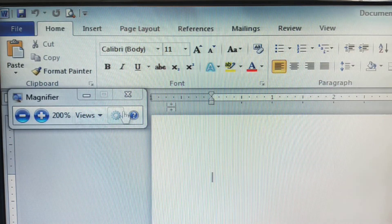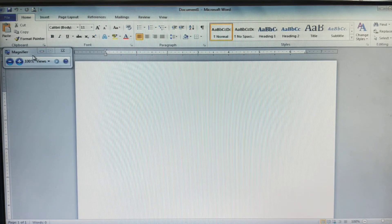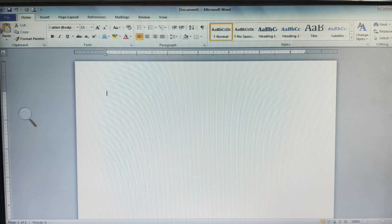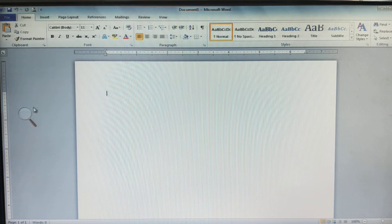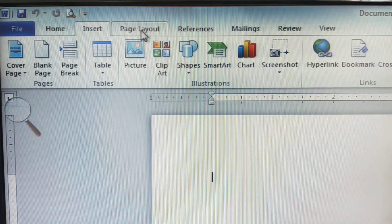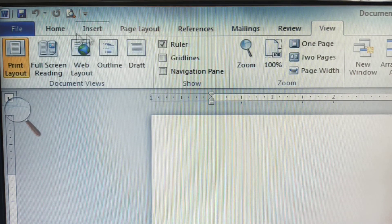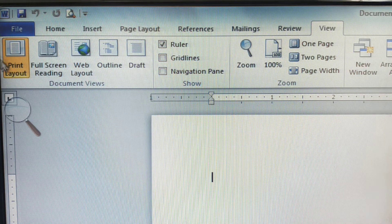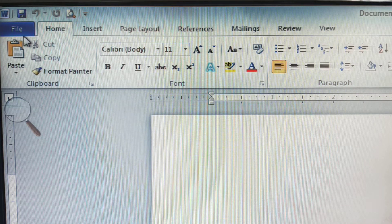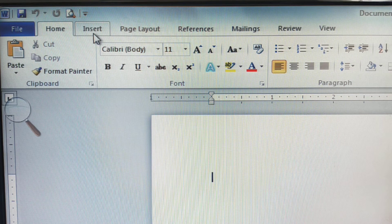Next, after the title bar and control box, we have the ribbon. This complete portion we call the ribbon. The ribbon consists of different kinds of tabs. Here we have: File tab, Home tab, Insert tab, Page Layout tab, References tab, Mailings tab, Review tab, and View tab. These are the different tabs available in the ribbon section. The ribbon is located below the Quick Access Toolbar and above the ruler. Each tab contains different kinds of commands.